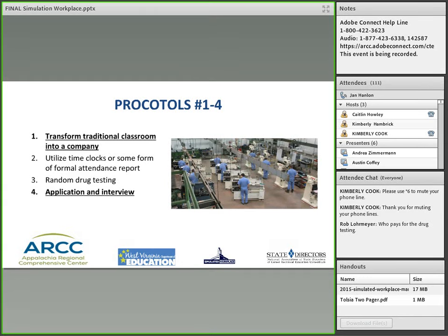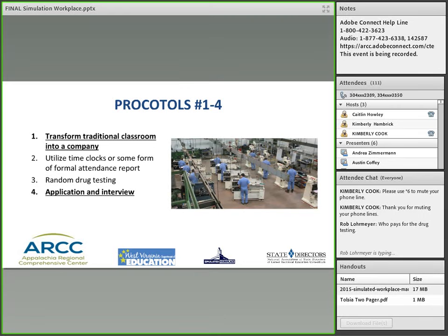At our facility at Ralph R. Willis, we added an attendance component and a behavior component to the application. So after students are admitted into their company, we rarely have attendance issues or behavior problems, and the quality of our students has increased. A participant asked who pays for the drug testing — the state does. That's part of the state dollars that go out. We revamped all of our vocational dollars to support the simulated workplace initiative. We send out grants to local counties and help with special grants where counties cannot afford it.